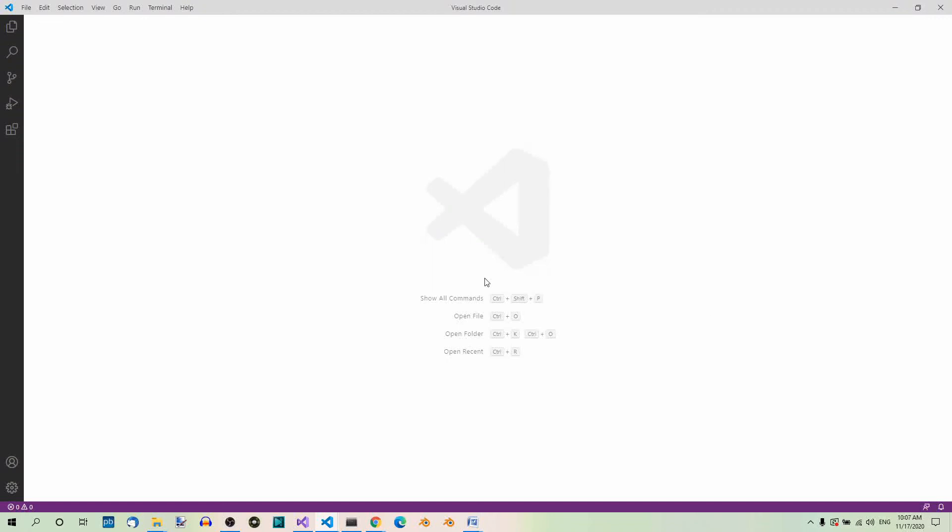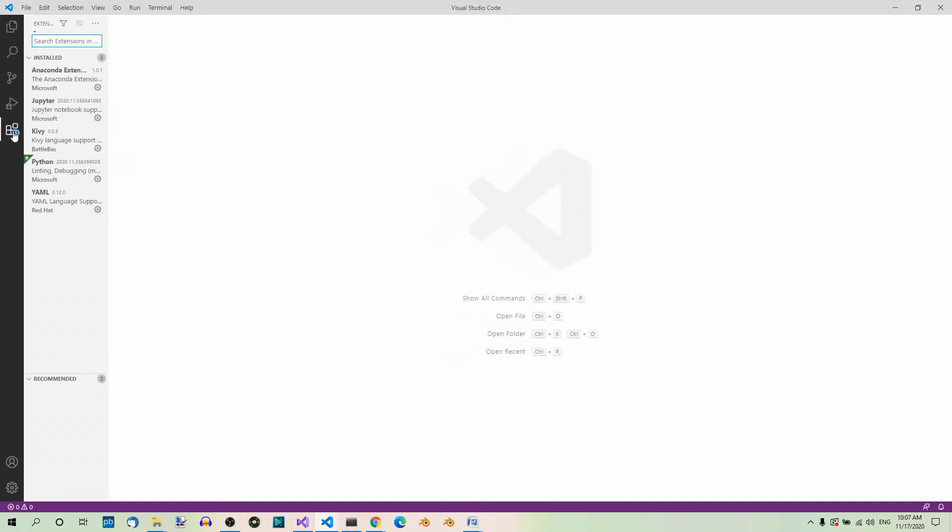Now in order to use Panda 3D and Python in Visual Studio Code, we'll need at least the Python extension. So let's click on extensions here and type Python.